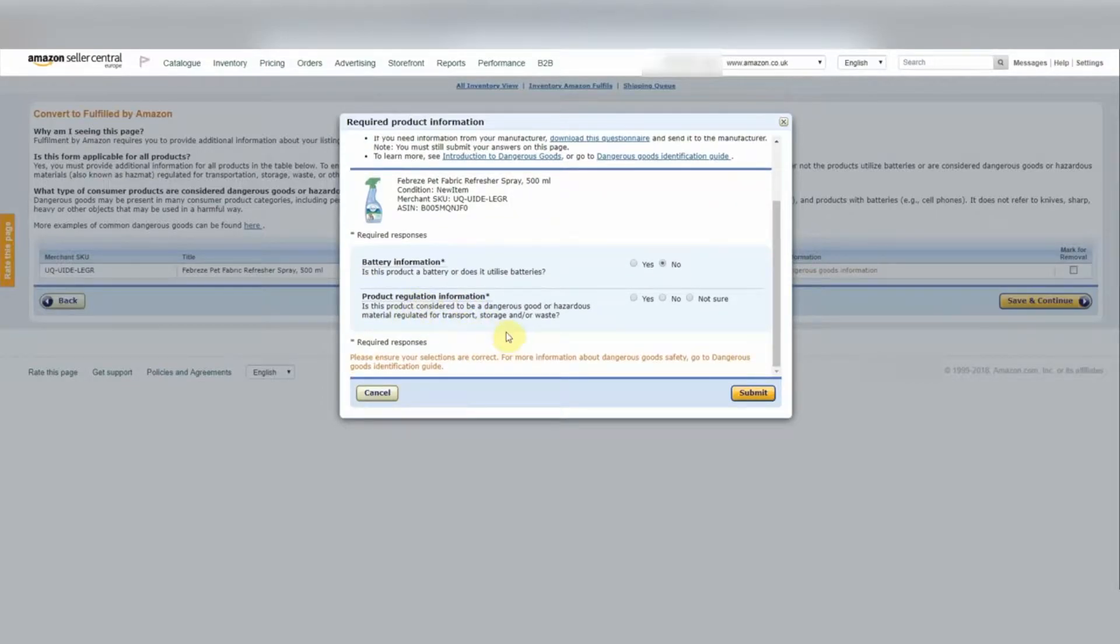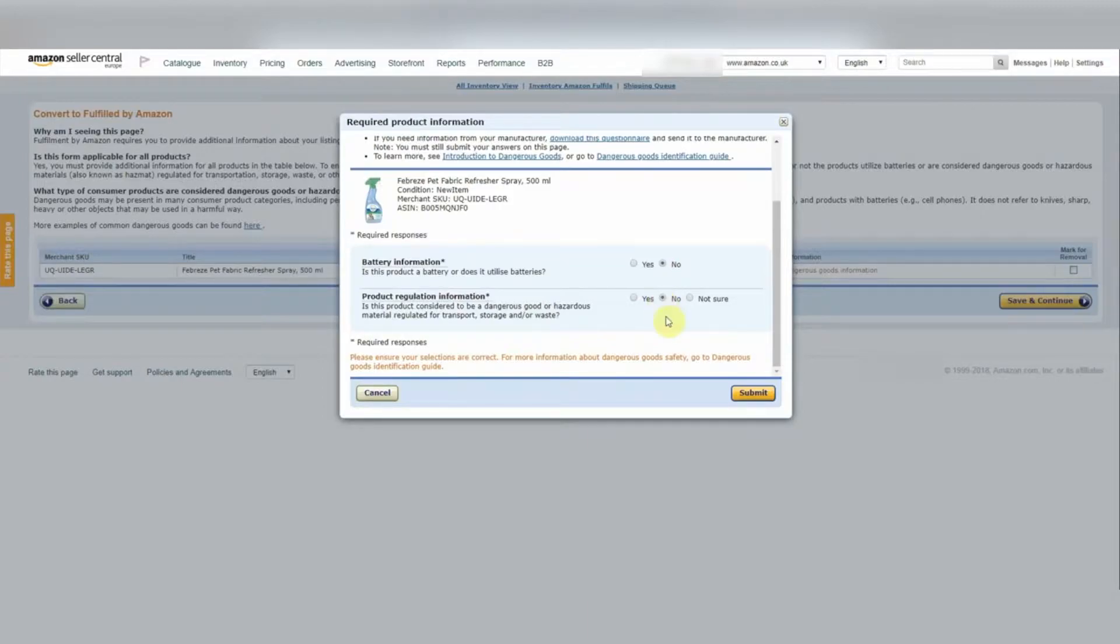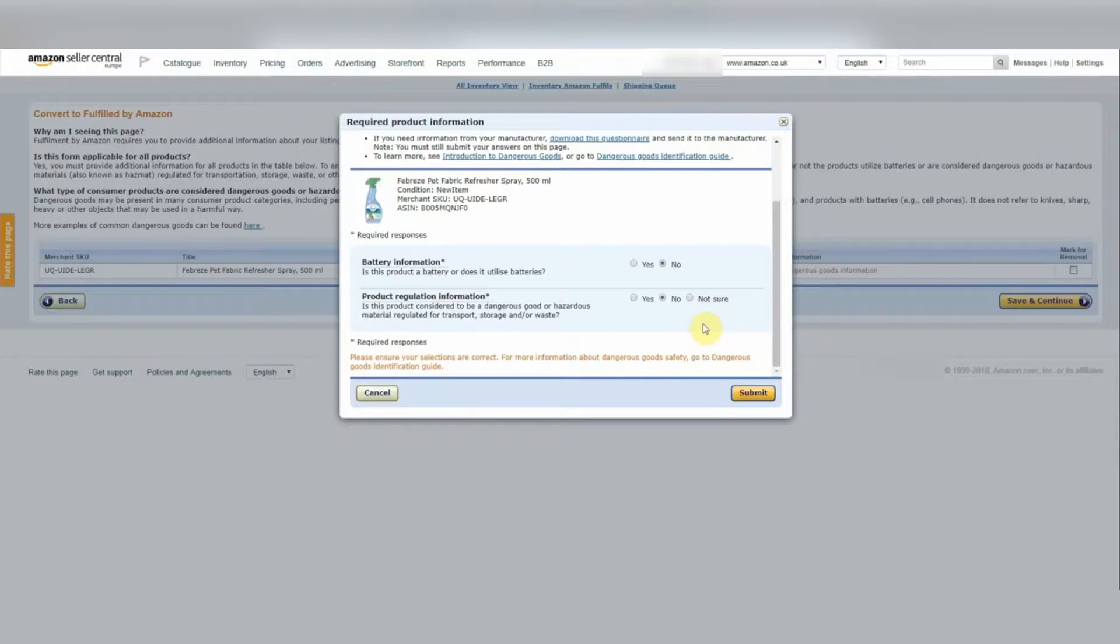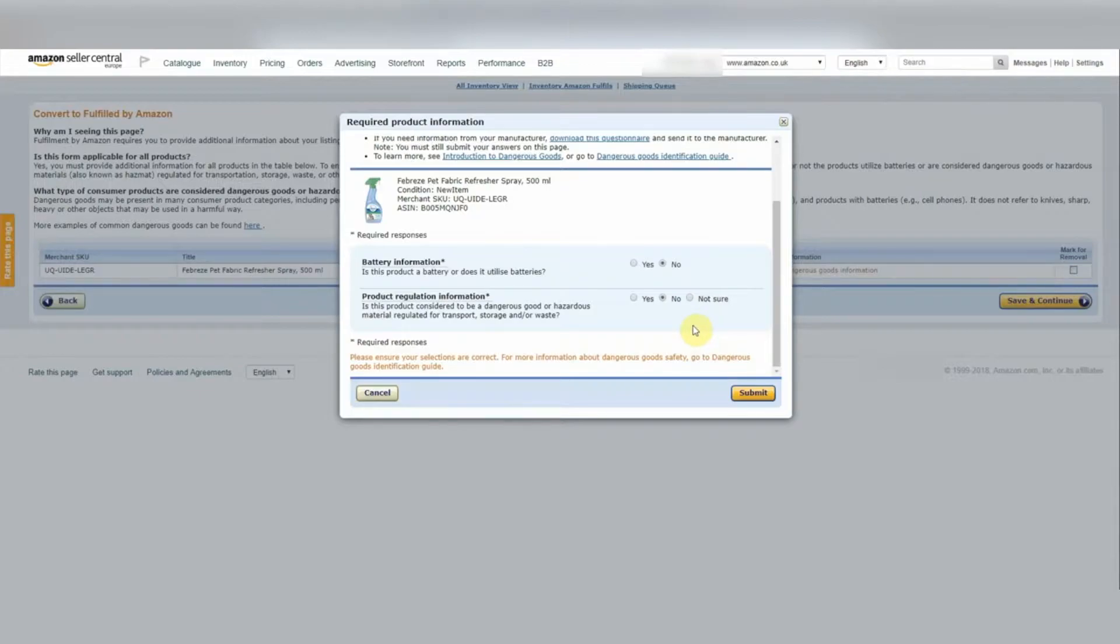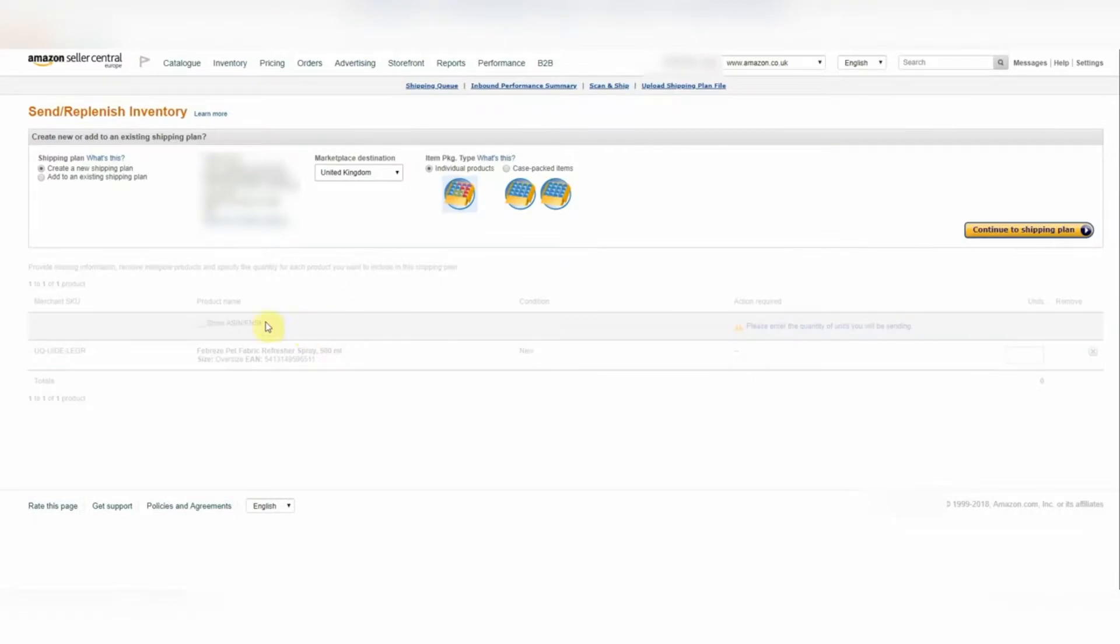Product regulation information. Is this product considered to be a dangerous good or hazardous material regulated for transport, storage and or waste? We've done our research. We know the answer to this is no. But you need to make sure you do your research for your individual product. If you do have any problems with dangerous goods information, we will shortly be loading up another video to talk through how you can deal with this. So don't worry if you're in that position. But let's hit Submit. So as you'll see here, this says Completed and we're good to go. So let's hit Save and Continue.